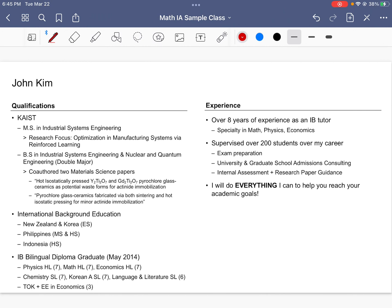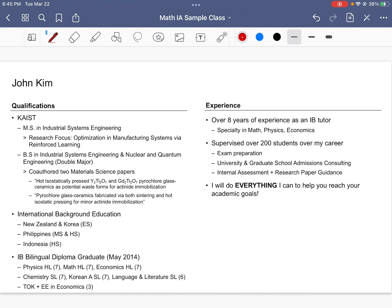I've done the IB myself. I've also gotten a seven in math HL. I know how tough it is. I know that math IAs and physics IAs can be quite a pain. So if you need help with math, physics, or econ, especially with internal assessments, I'm here to help. Currently, I'm researching how to optimize manufacturing systems with a focus on reinforcement learning.